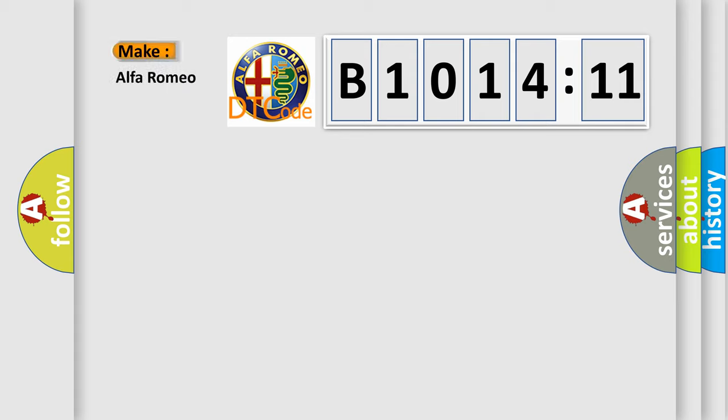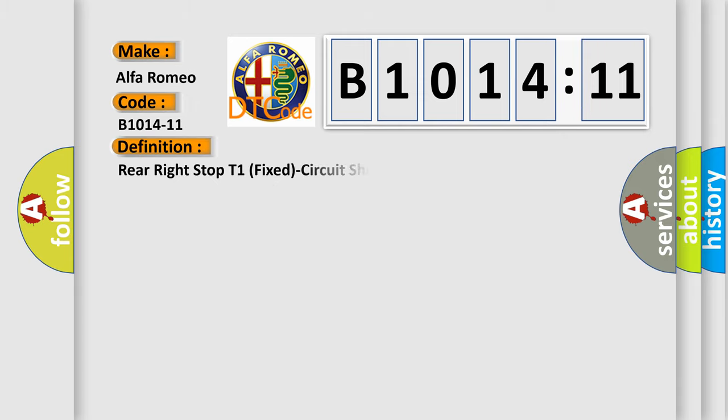So, what does the diagnostic trouble code B1014-11 interpret specifically? Alfa Romeo, car manufacturer. The basic definition is rear right stop T1, fixed circuit short to ground.